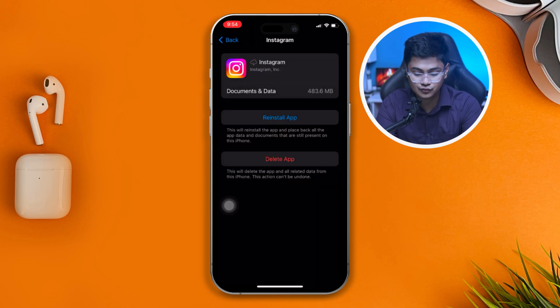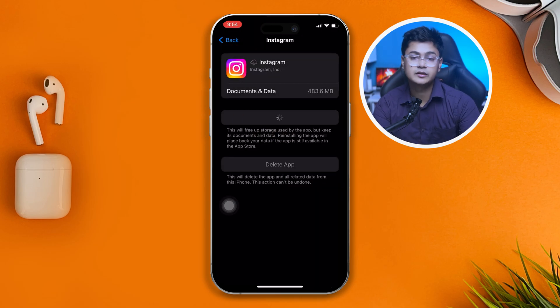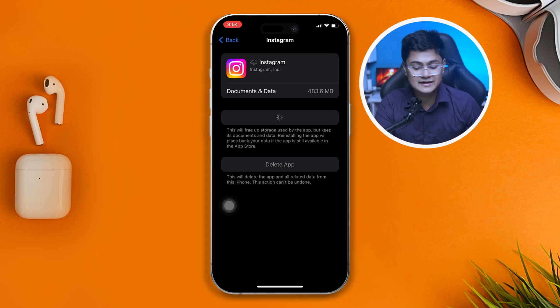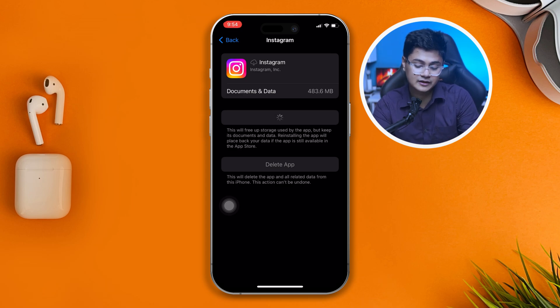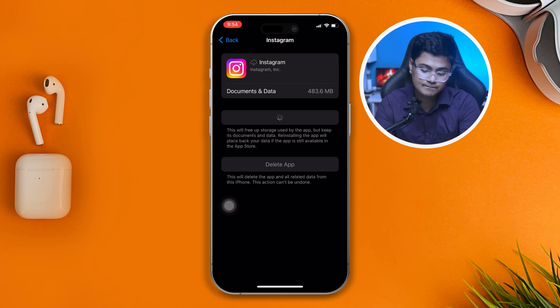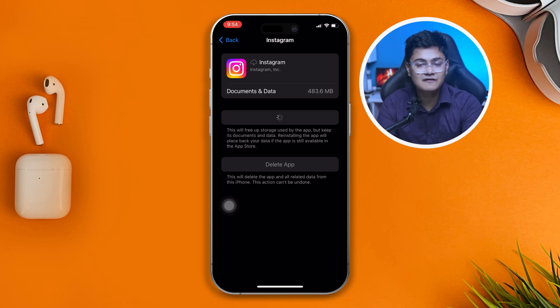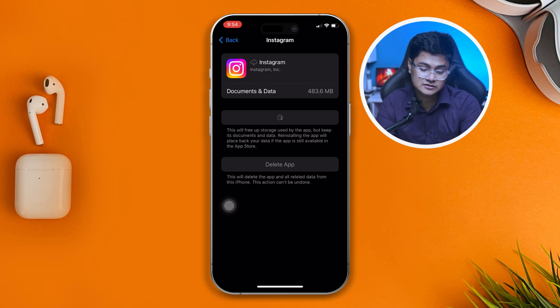Then tap Reinstall App. This might take some time, so hold tight for a moment until the application gets reinstalled. Before you even try to open that application again, there is one more thing to do.